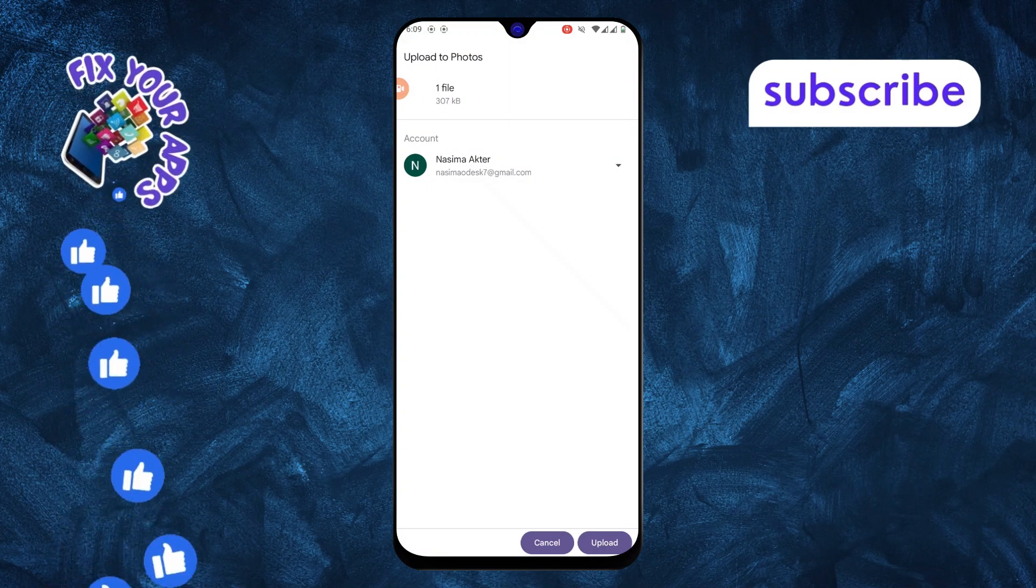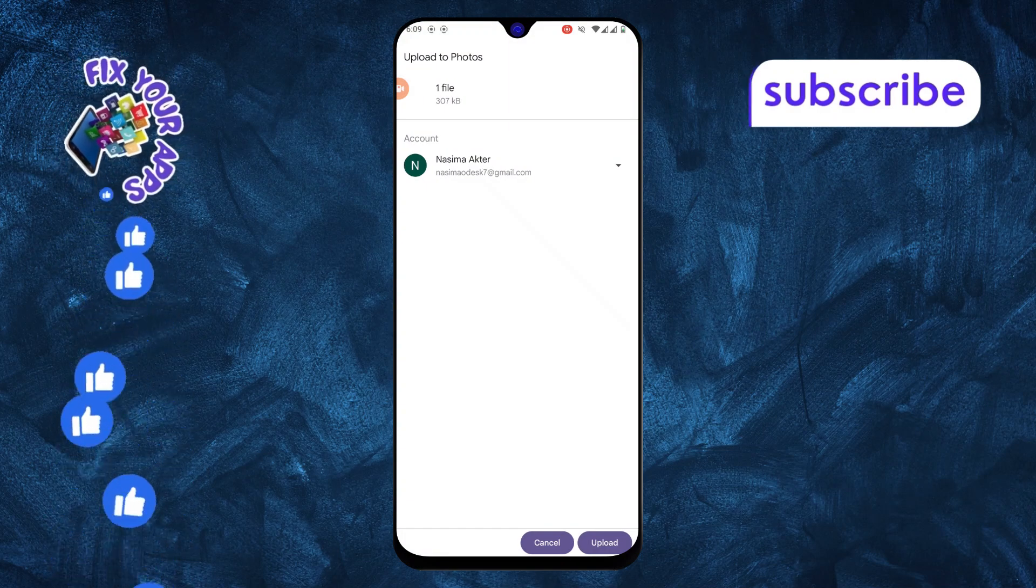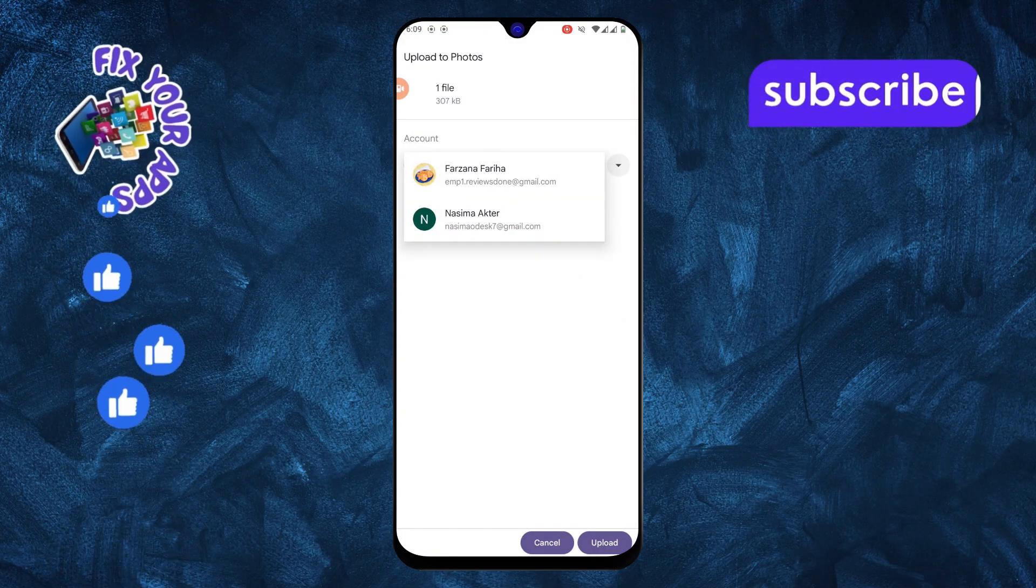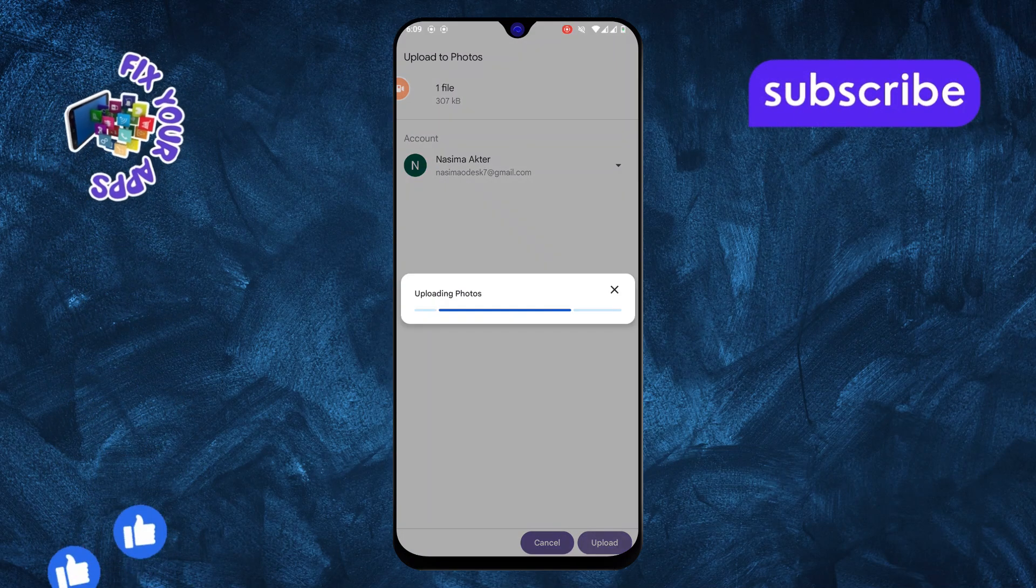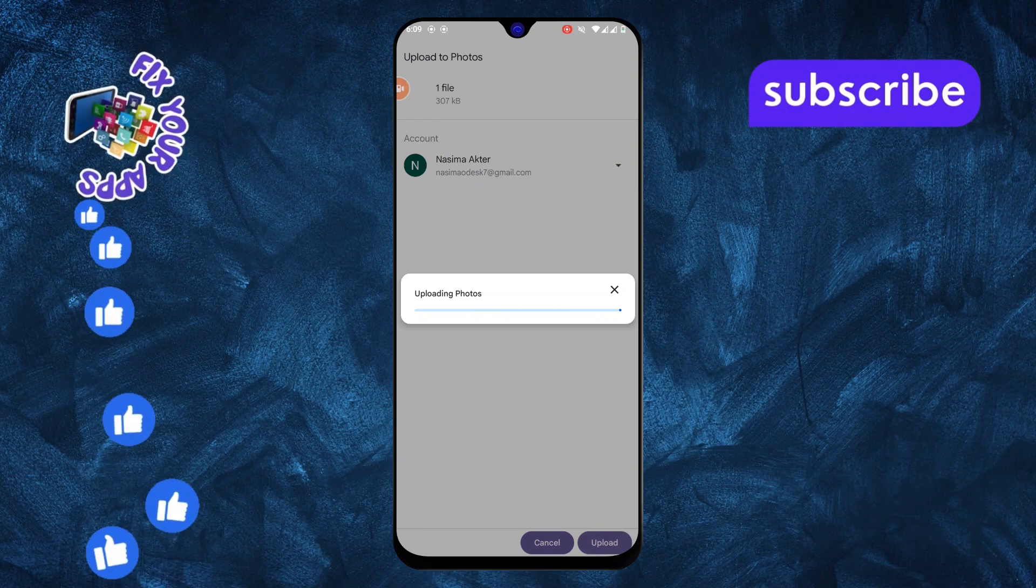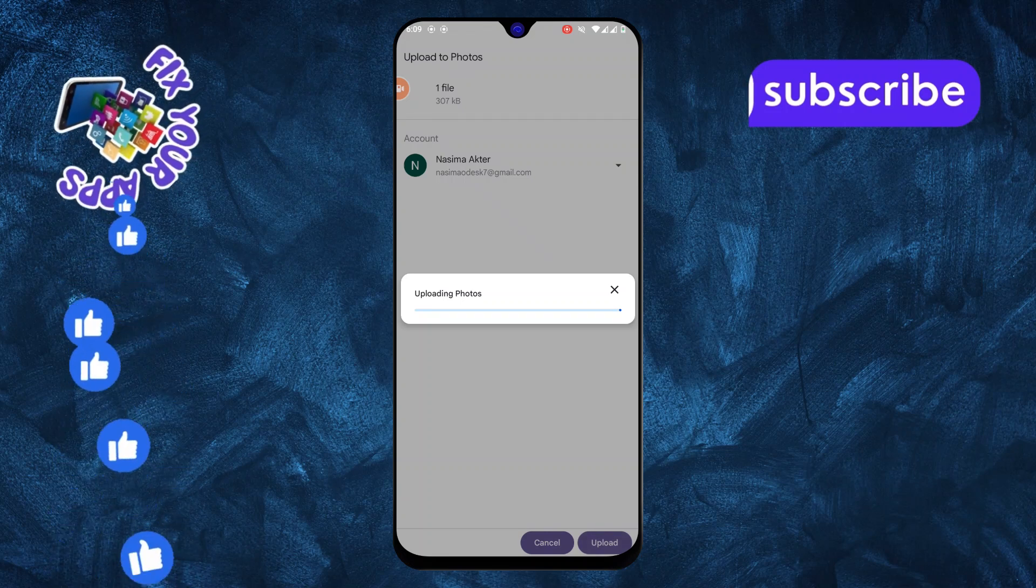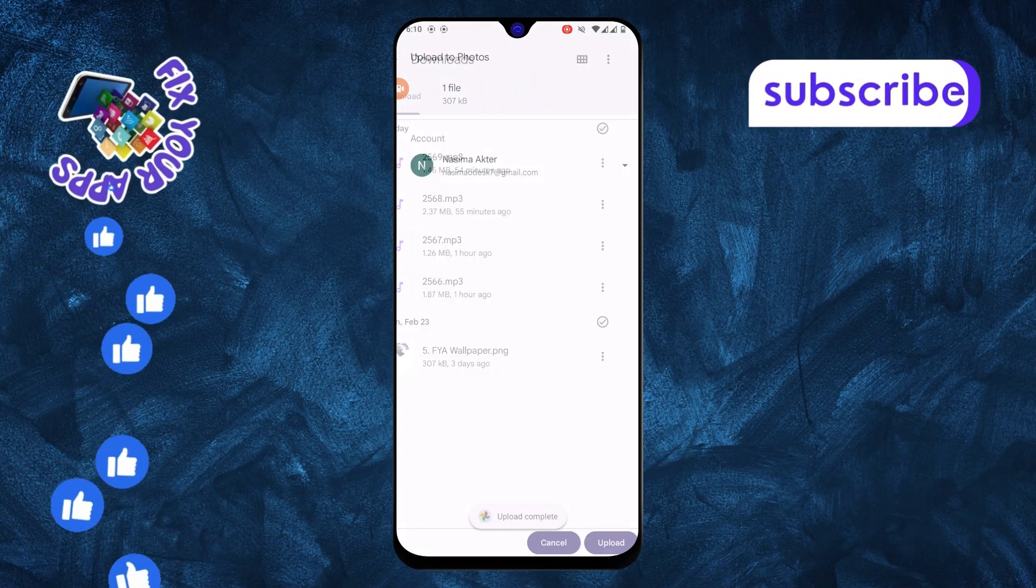Step 15. Finally, select your Google account and confirm the upload folder. Your selected photos will now be uploaded to Google Photos.